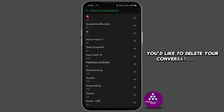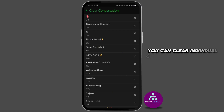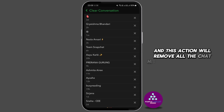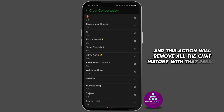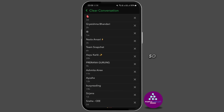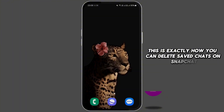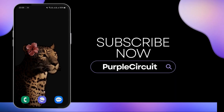You can then choose the specific person you'd like to delete your conversation with. Clear individual conversations by tapping the X next to them and selecting 'Clear Conversations.' This action will remove all the chat history with that person, including the saved messages.